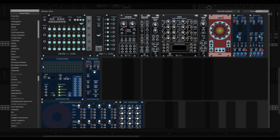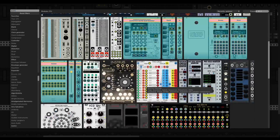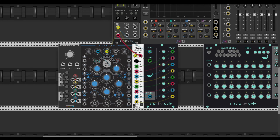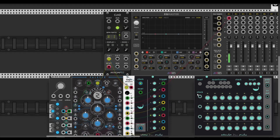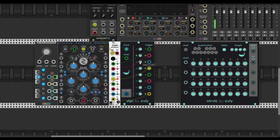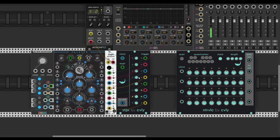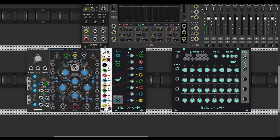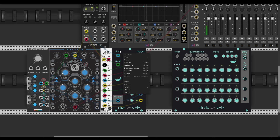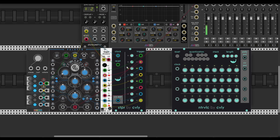We need some quantizer for this one — let's take the Rework quantizer. Choose some scale and here we go. Let's apply a faster clock. There's some inconsistency in the incoming CV output — let's switch the range.